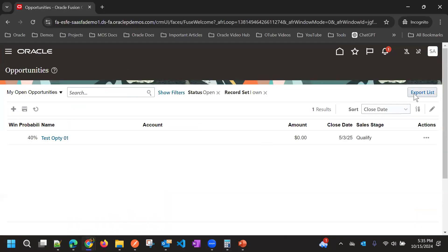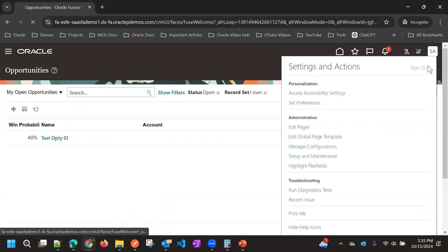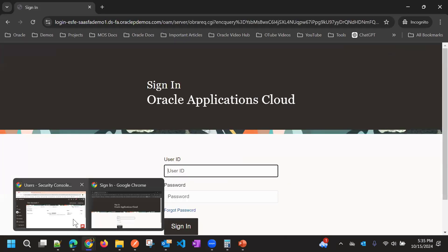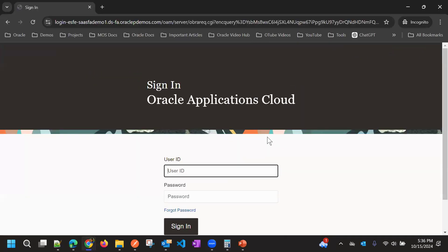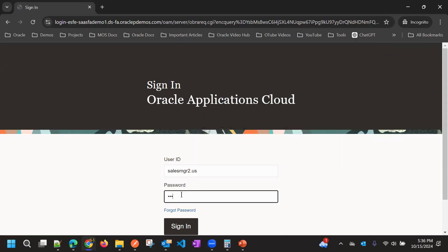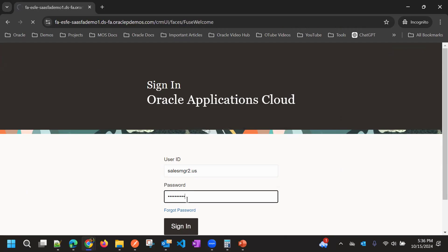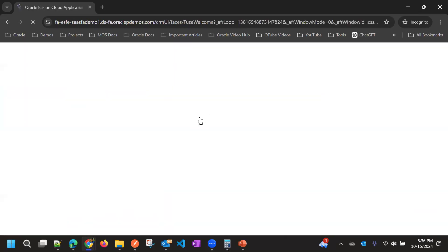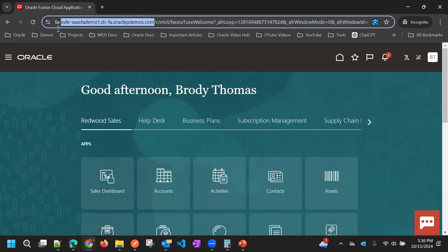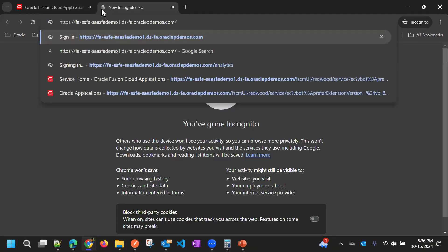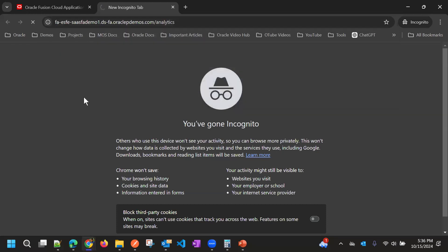As a scenario, suppose we have a user as a sales rep or sales manager. We'll take the sales manager user to see how the reporting tool will look like, and then how we can control it using the Manage Privileges feature. I'm going to the analytics page.